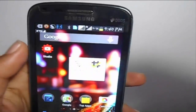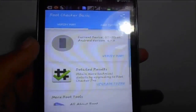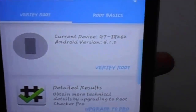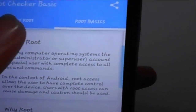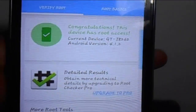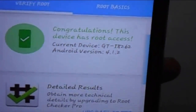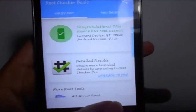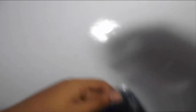Let's check whether the device is actually rooted. There's an app called Root Checker — I've given the link in the description. Open it, and you can read about root basics. Then just click verify, and it says 'Congratulations, this device has root access,' along with the device name and version. This confirms the device is rooted. Please do subscribe!